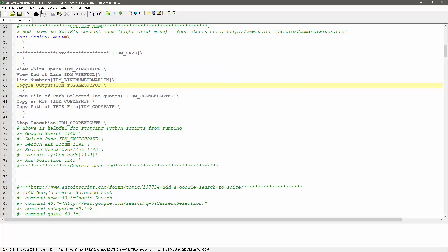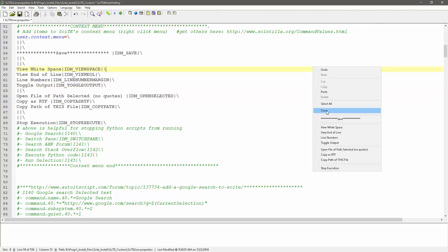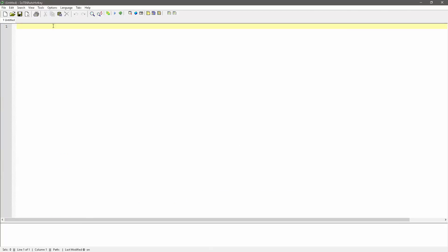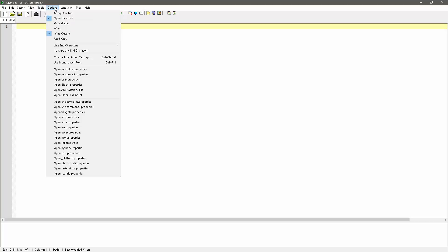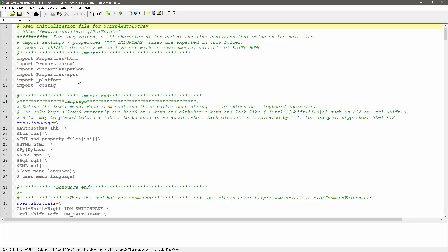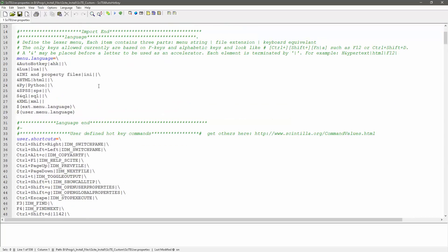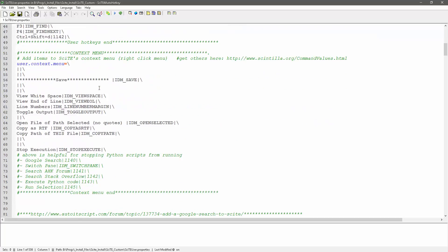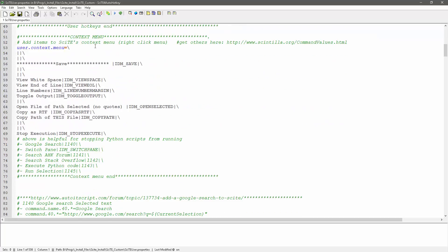And so right here, first off, let me even close my site user properties file. So I'm not going to save that. Options, go to open user properties, that'll open this file.